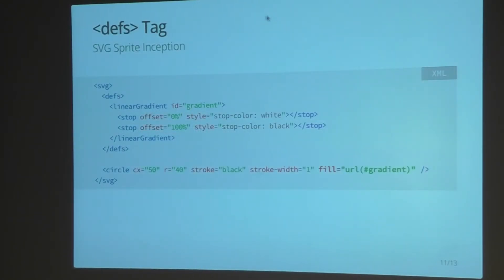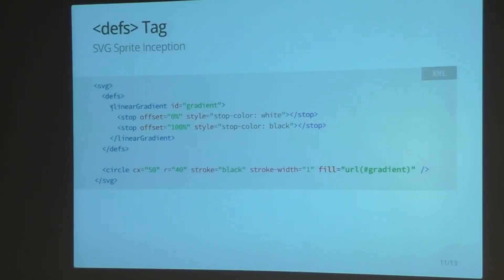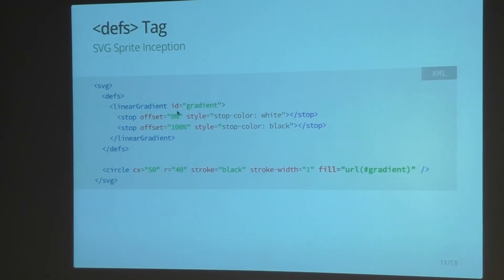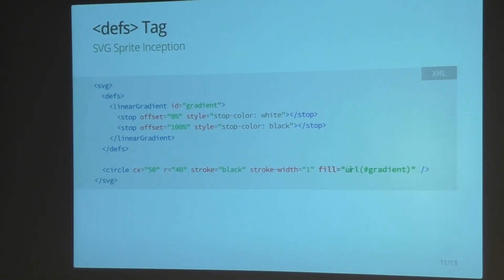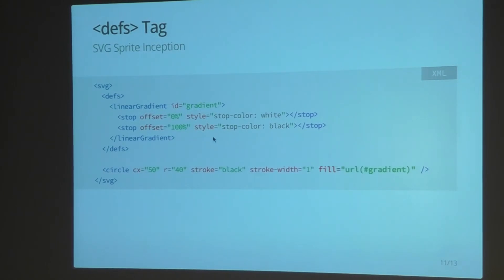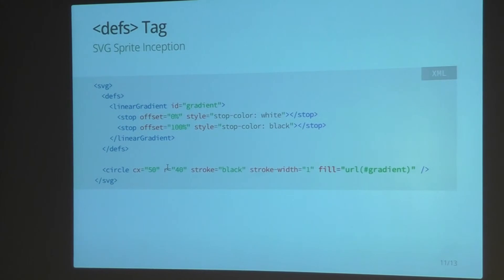So the defs tag looks like this essentially. Inside of our defs tag, we're basically establishing a linear gradient here. It just starts at white, ends at black, and it's printing out into a circle here. Our fill is given the URL of this gradient. So within our SVG file we can reference things. It's sort of like making Sass mixins inside of an SVG file.